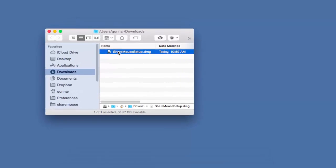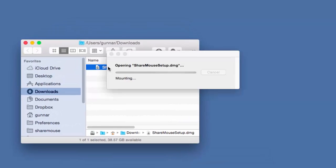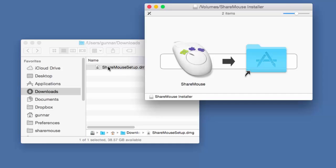To install ShareMouse, double-click the installation file in your download folder. Move the ShareMouse program into the application folder.